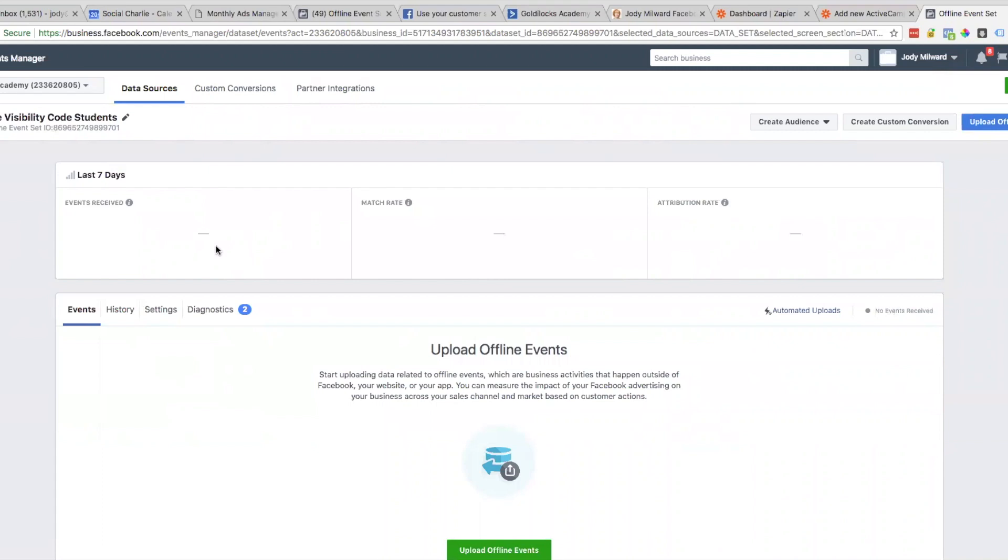The next step we need to do is go to Zapier. This is assuming that you've already got your list in Active Campaign. I've got a list in Active Campaign that's the same name as my offline events. Now we need Zapier to pass information from that list back to Facebook to track the offline events.